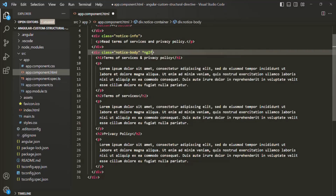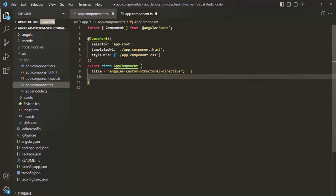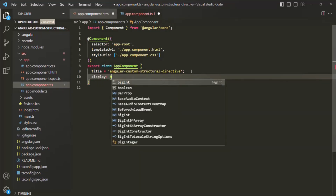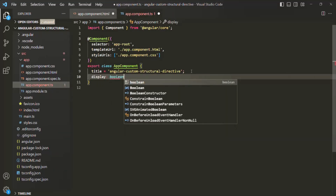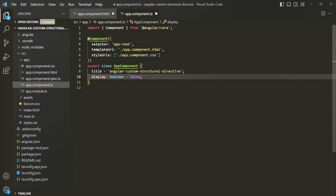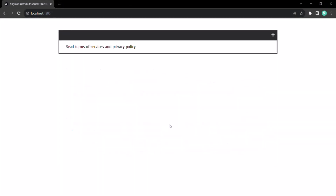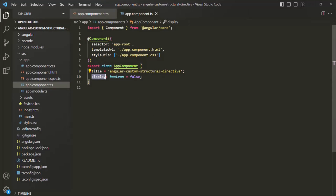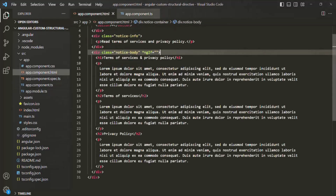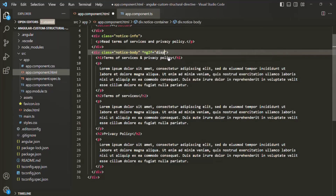We can assign a TypeScript expression to ngIf. Let's go to the AppComponent class, where we have a title property. Let's create another property called 'display' of type Boolean, and initially set it to false. When the display property is false, we don't want to render the third div. Only when display is true do we want to render it. So let's assign that display property to ngIf.